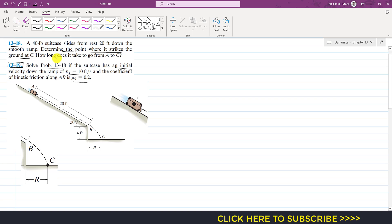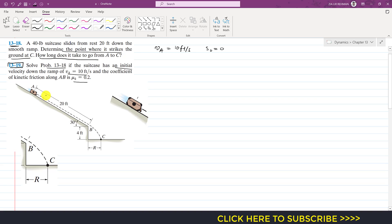We had to determine how long it takes to go from A to C, and find the location of point C from the vertical wall — that is, find distance r. Now in 1318 it was starting from rest, but now it is starting from some initial velocity vA equal to 10 feet per second. Here s₀ is zero, and at point B the suitcase will have traveled a distance of 20 feet, so the final position s equals 20 feet.